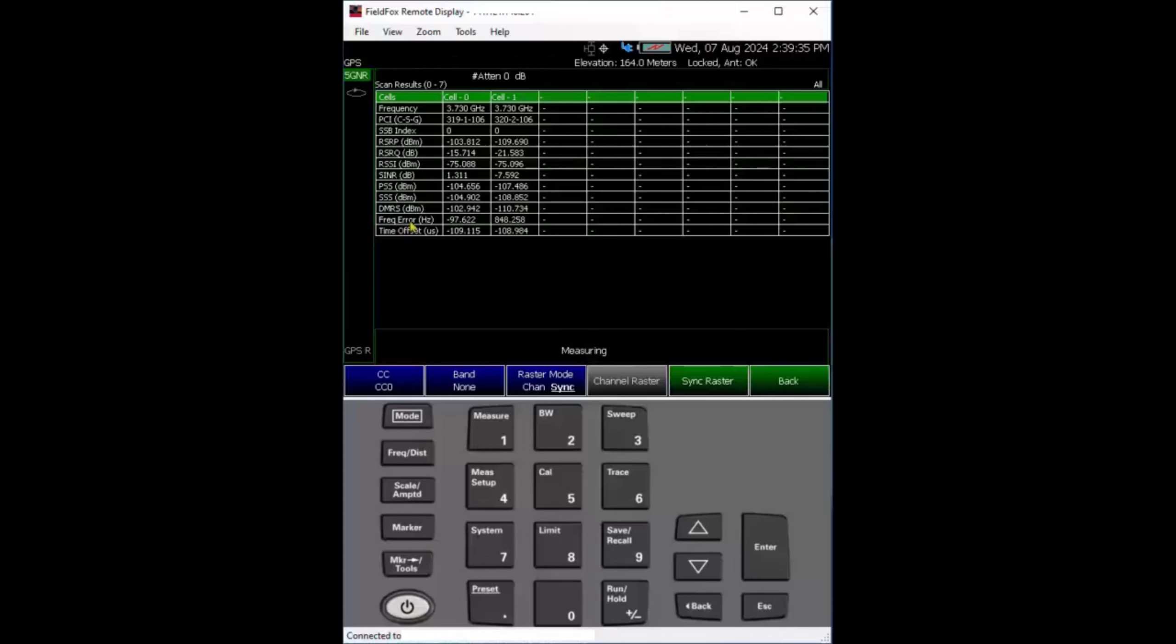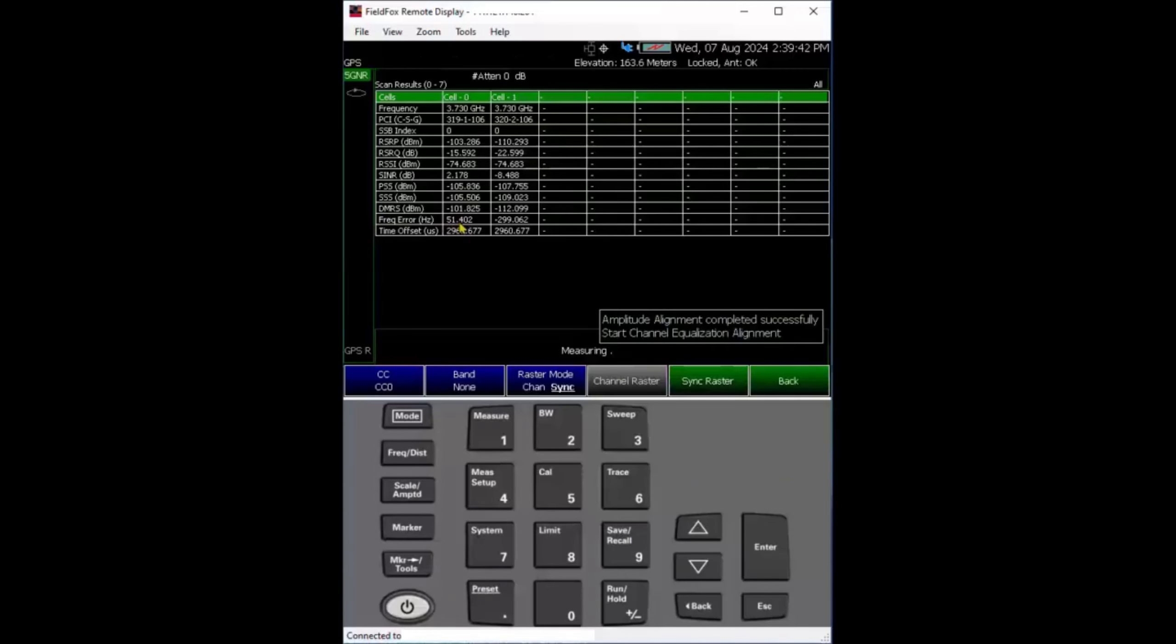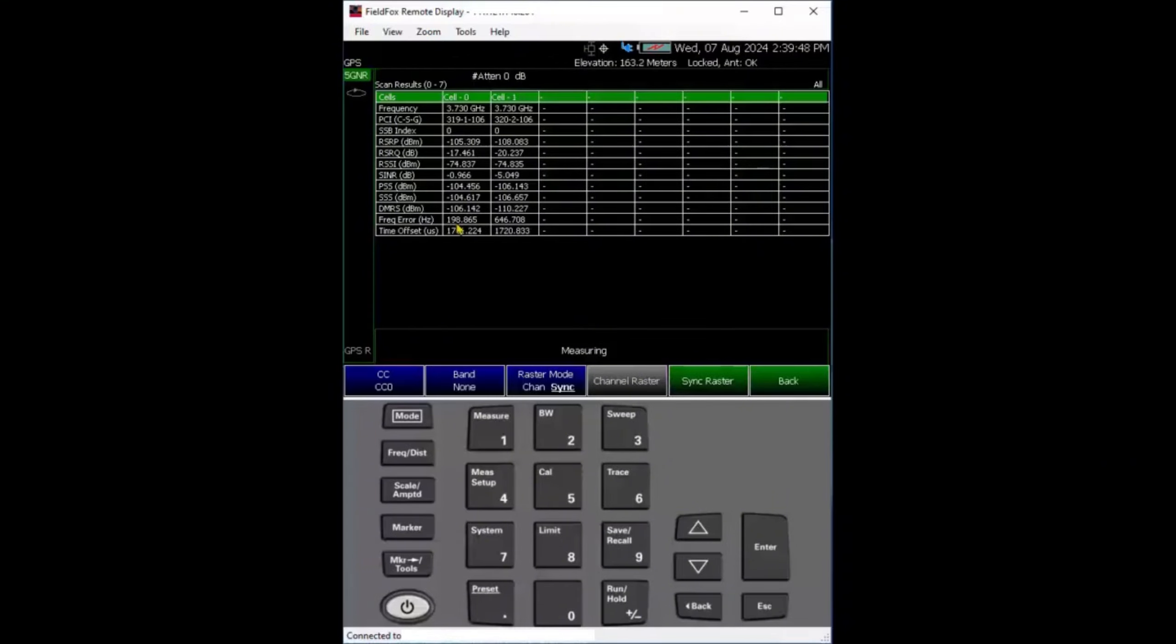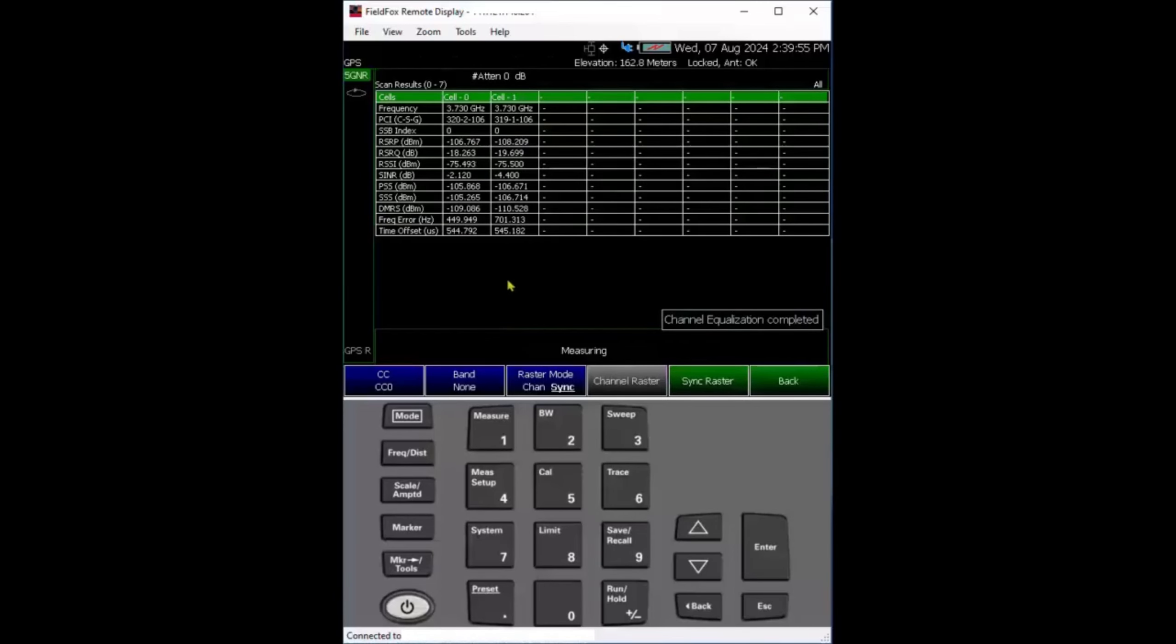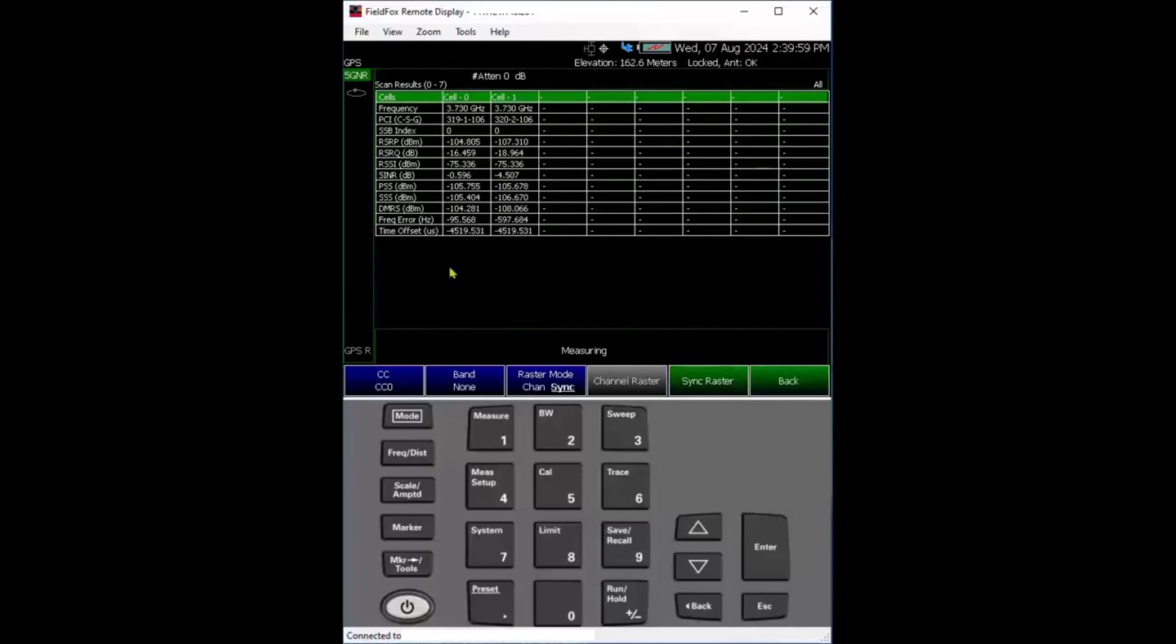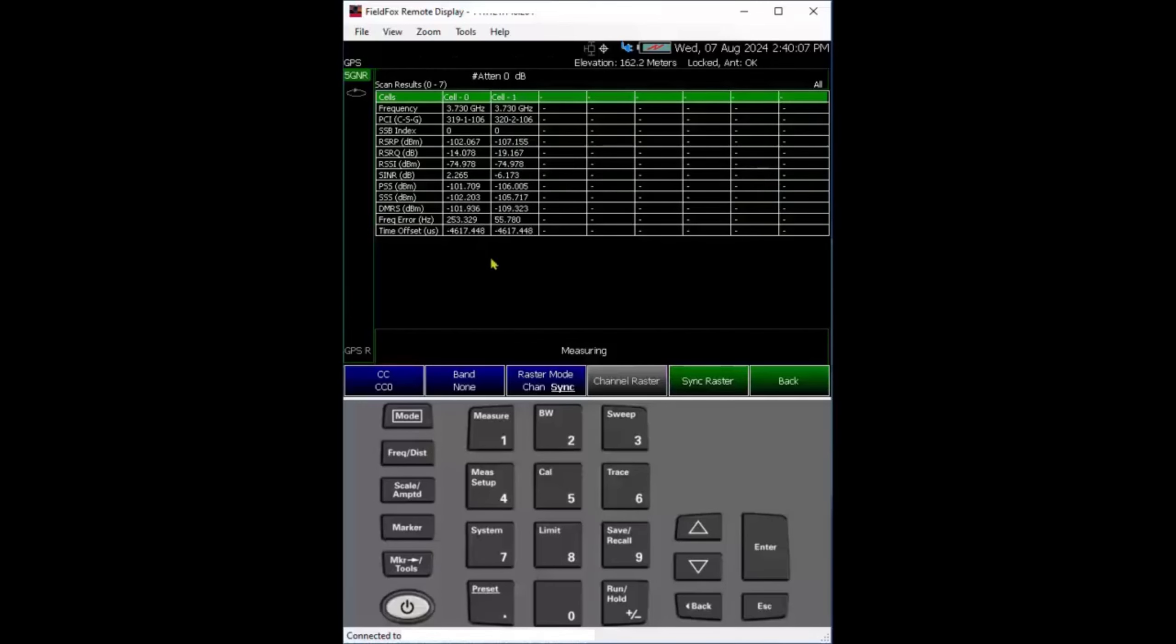One thing to pay attention to is frequency error. If you're locked to the base station and making the right measurement, frequency error should be very small. In my case, even with pretty low coverage, I get it in hundreds of hertz. With 3.7 gigahertz carrier frequency, a few hundred hertz is very good. Another thing is time offset. This one is pretty large, thousands of microseconds, not what I'm expecting.